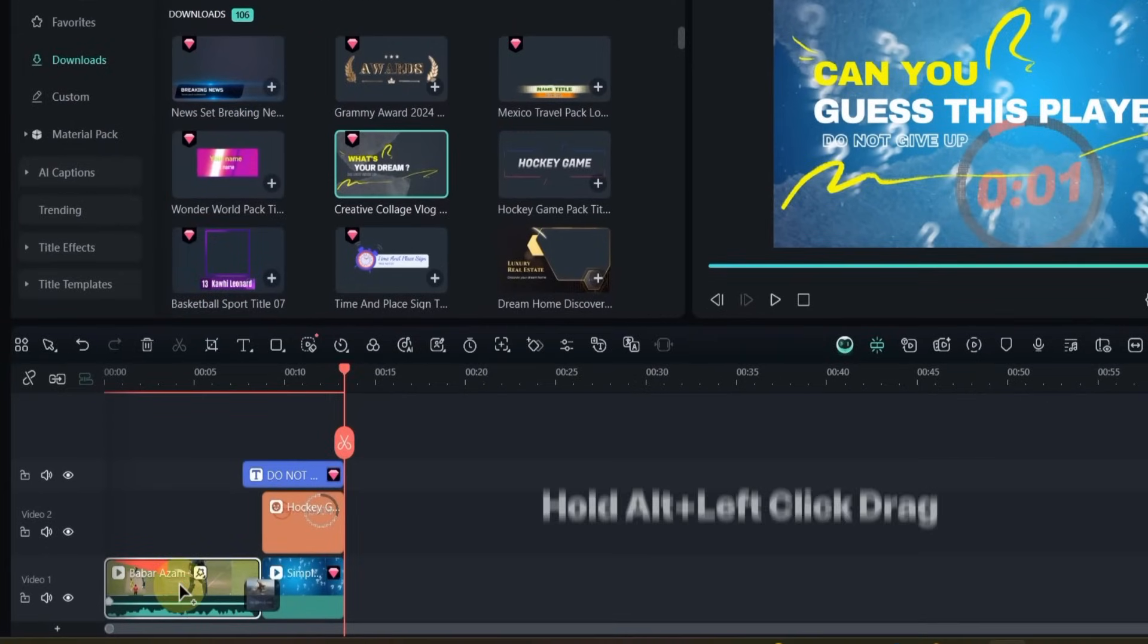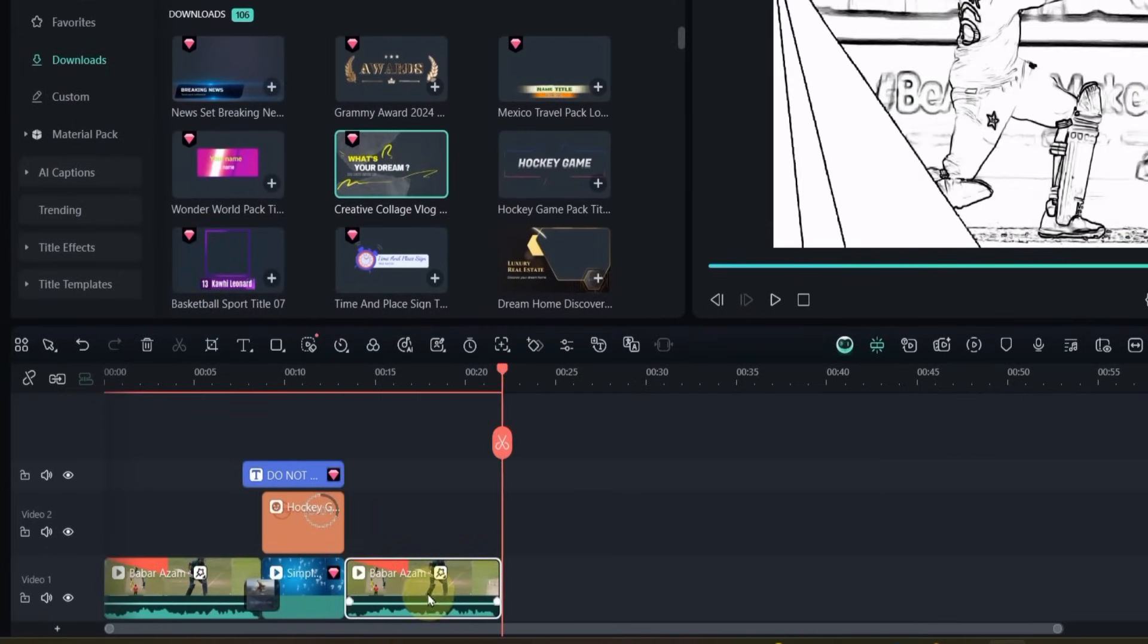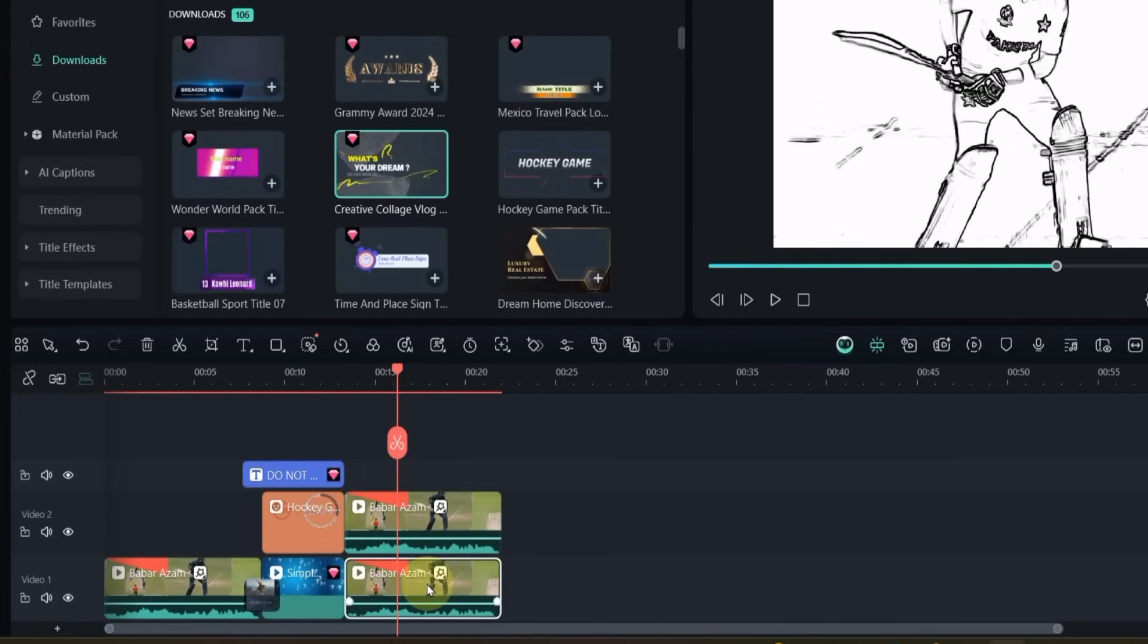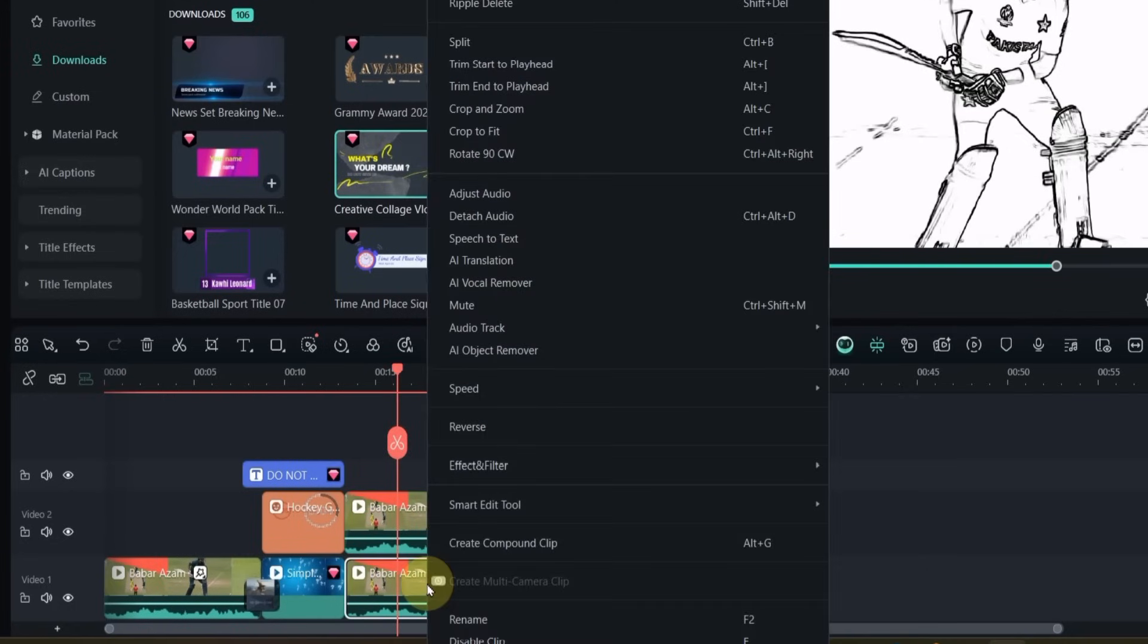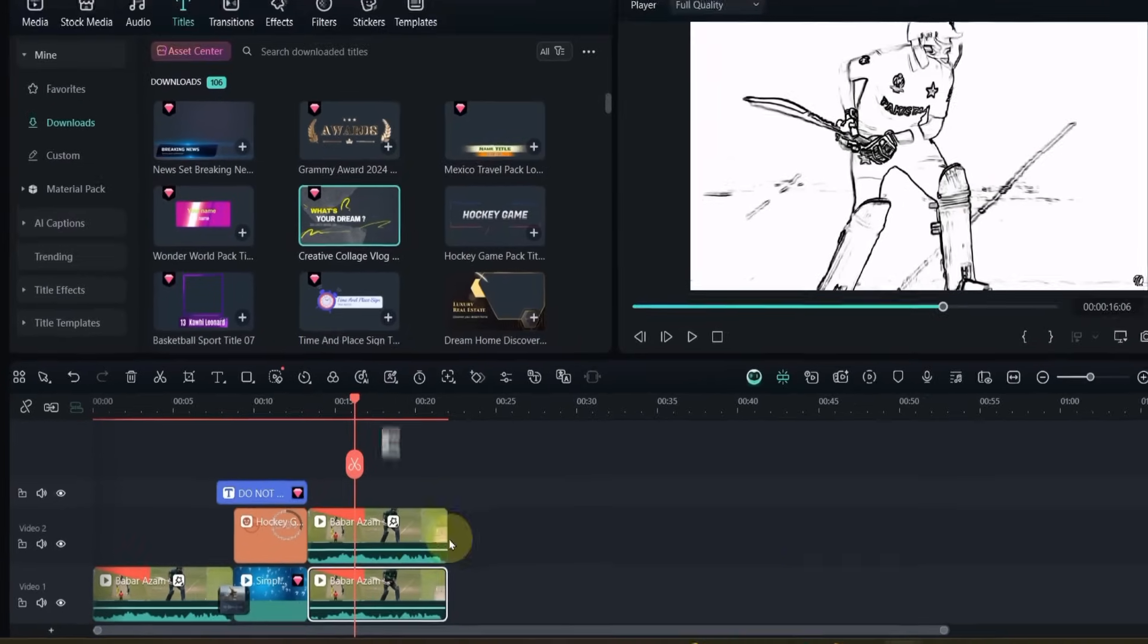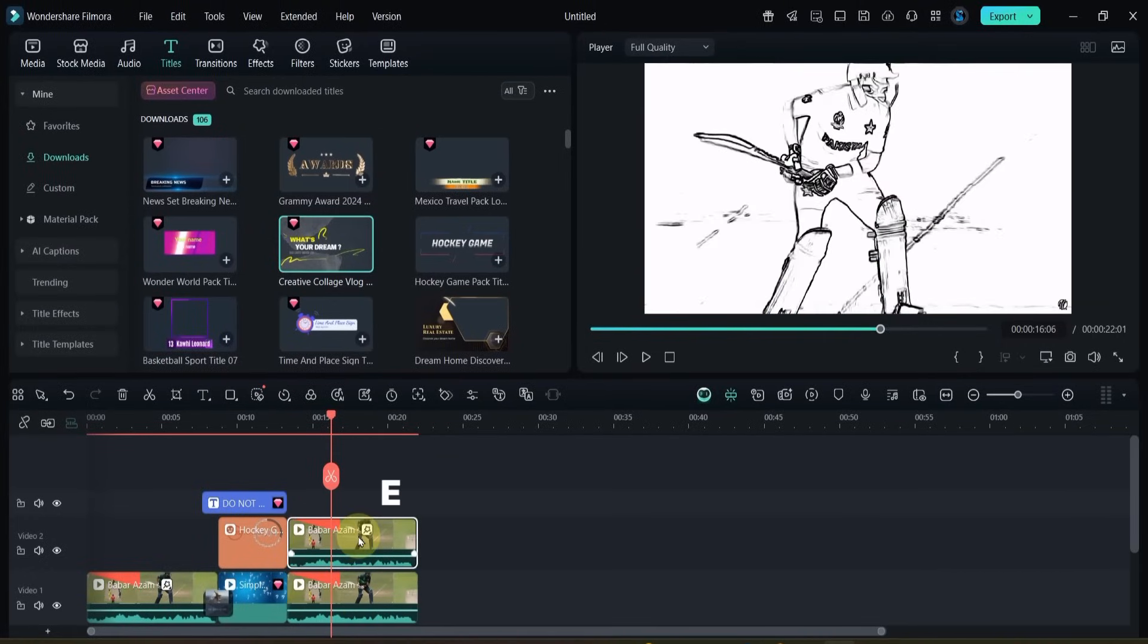Hold Alt and drag the clip forward to make a copy. Do this again to create a third layer. On the bottom layer, right-click, go to Effect and Filter, and delete the effect. Now if I disable the top video, you'll see the original clip without the effect. Enabling it again brings the sketch back.